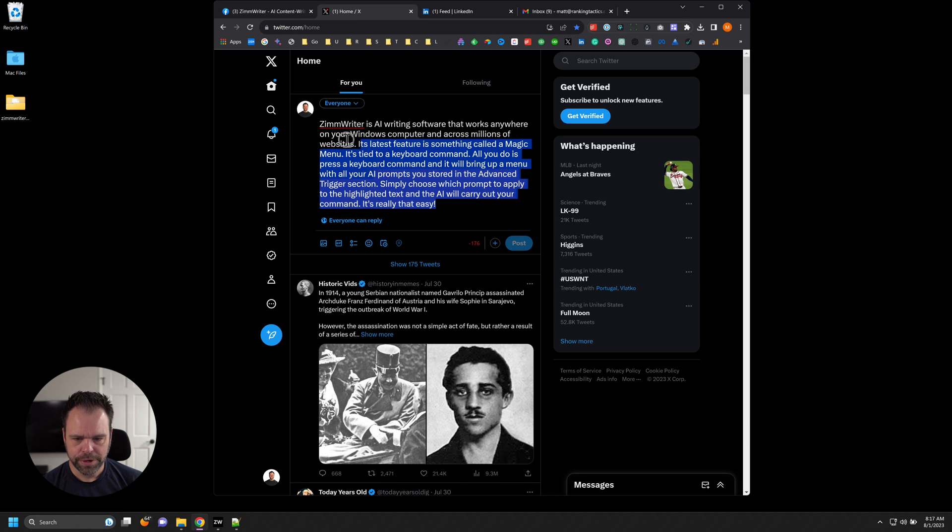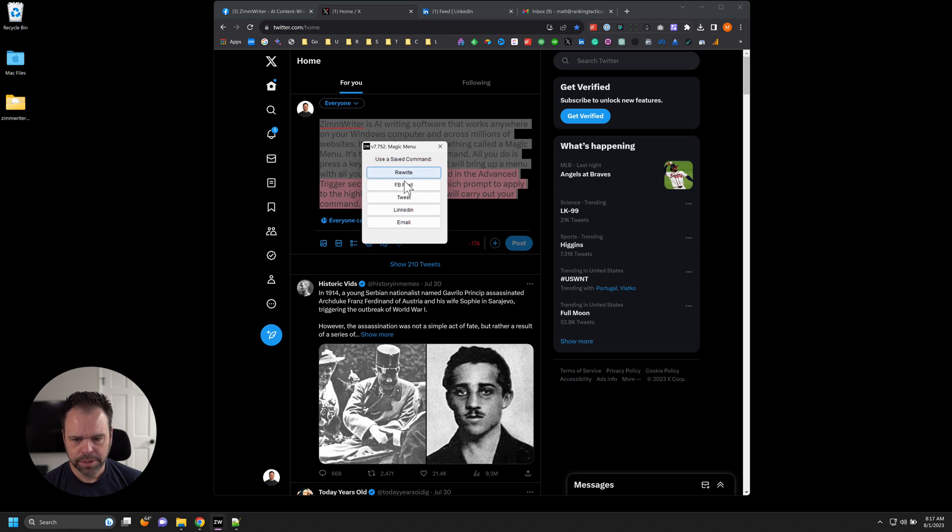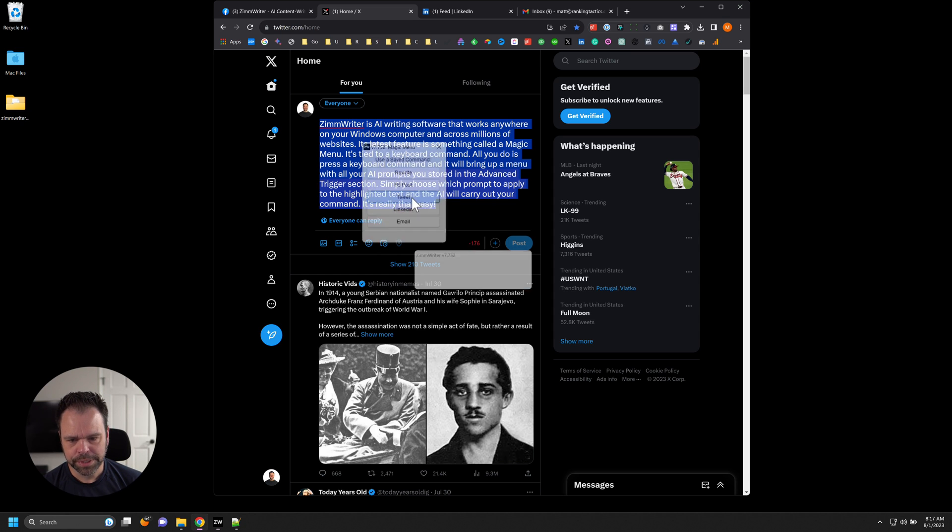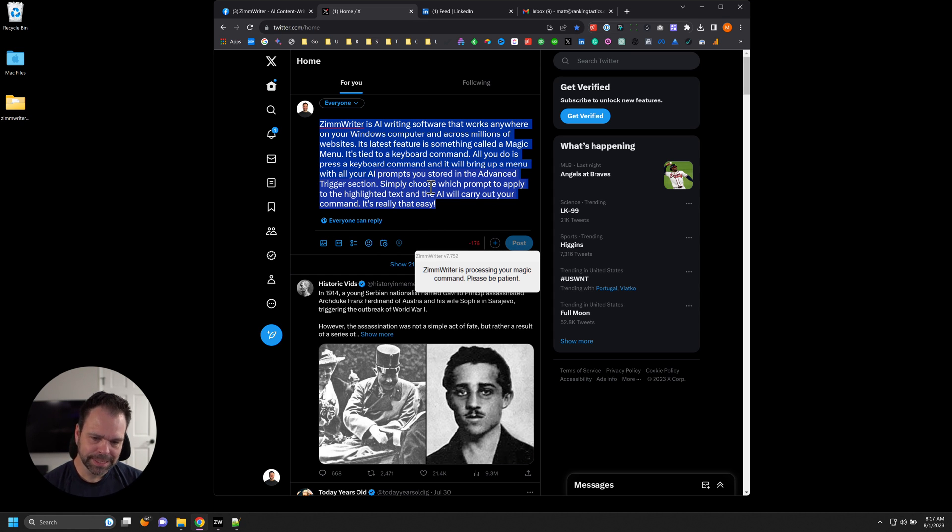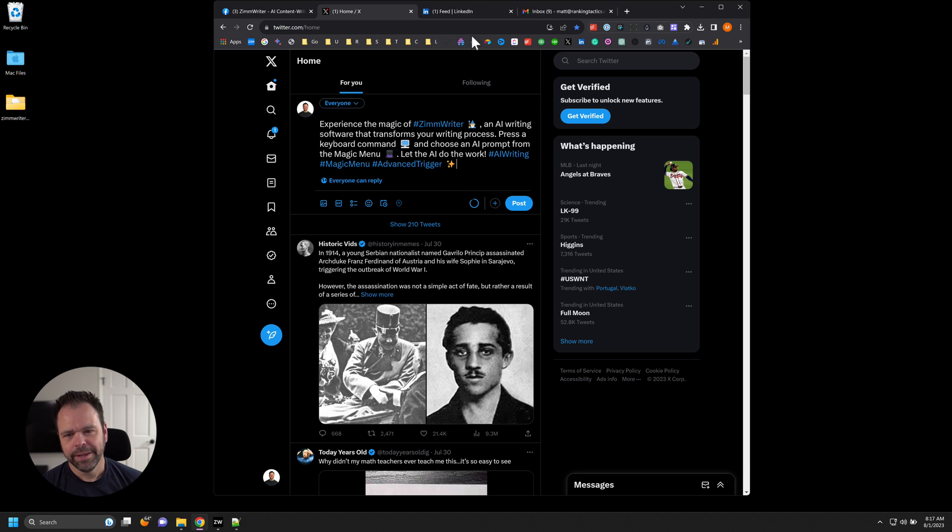Let's go over here to Twitter. And let's select all the text. I'll hit Control 2, which is my keyboard trigger for my magic menu. And I selected Tweet. And there's our tweet.